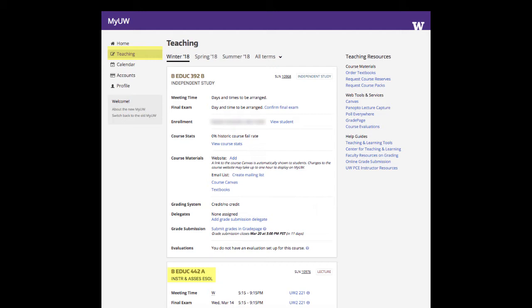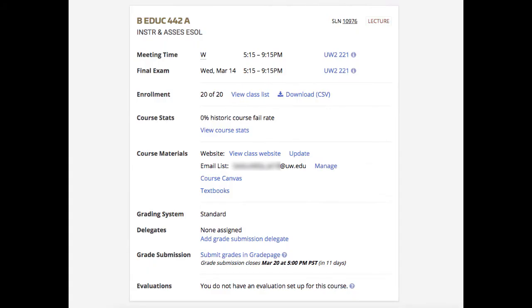The new teaching page supports the quarterly workflow of preparing and leading a course process and provides quick access to valuable resources. Each course has its own course details card, with links to the Canvas course site or website if you have one, as well as the link to the student list, textbooks, and grading information. Grading information is always visible — you'll always know the deadline for submitting grades because it always appears on the teaching page.